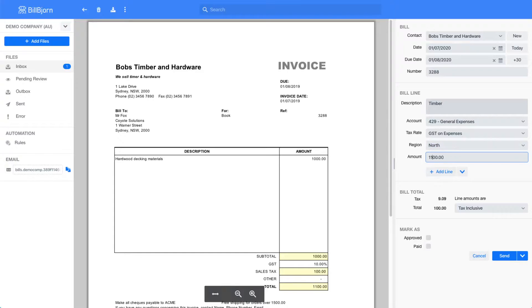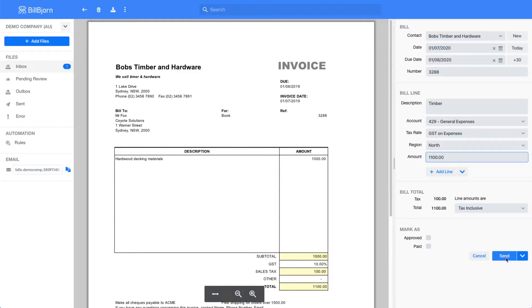Now that all fields are corrected, I could press the send button and export the invoice to my accounting software. But since I expect more invoices from that contact in the future, I will create a new rule instead.